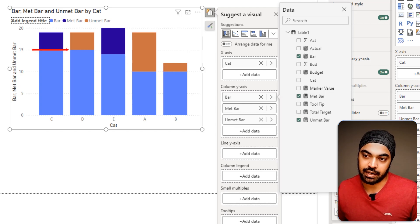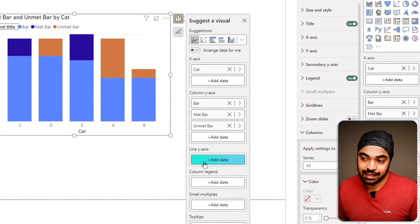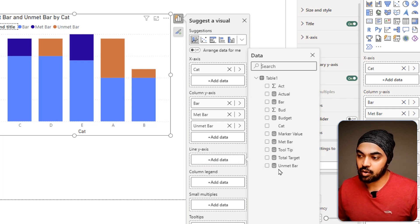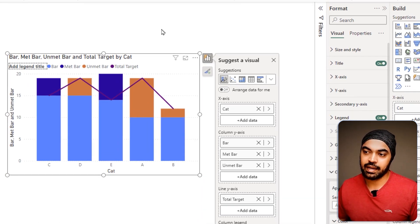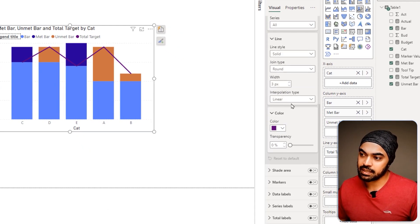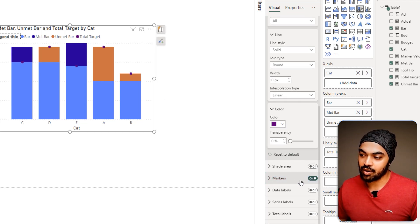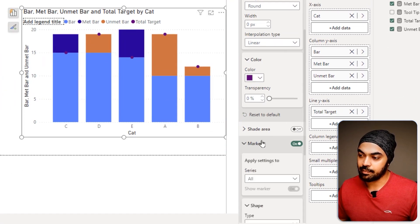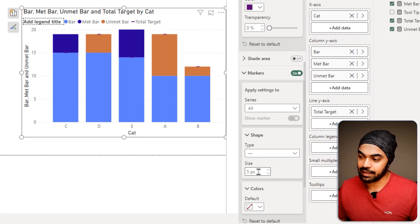Now I'll add the dashed target line. In the line y-axis I add the total target. To make it a dash instead of a line, I go to format, scroll to Lines options, and set the line width to zero so the line disappears. Then I turn on Markers, and change the marker shape from a dot to a line. I increase the marker size from 5 to 10 points to make them more visible.